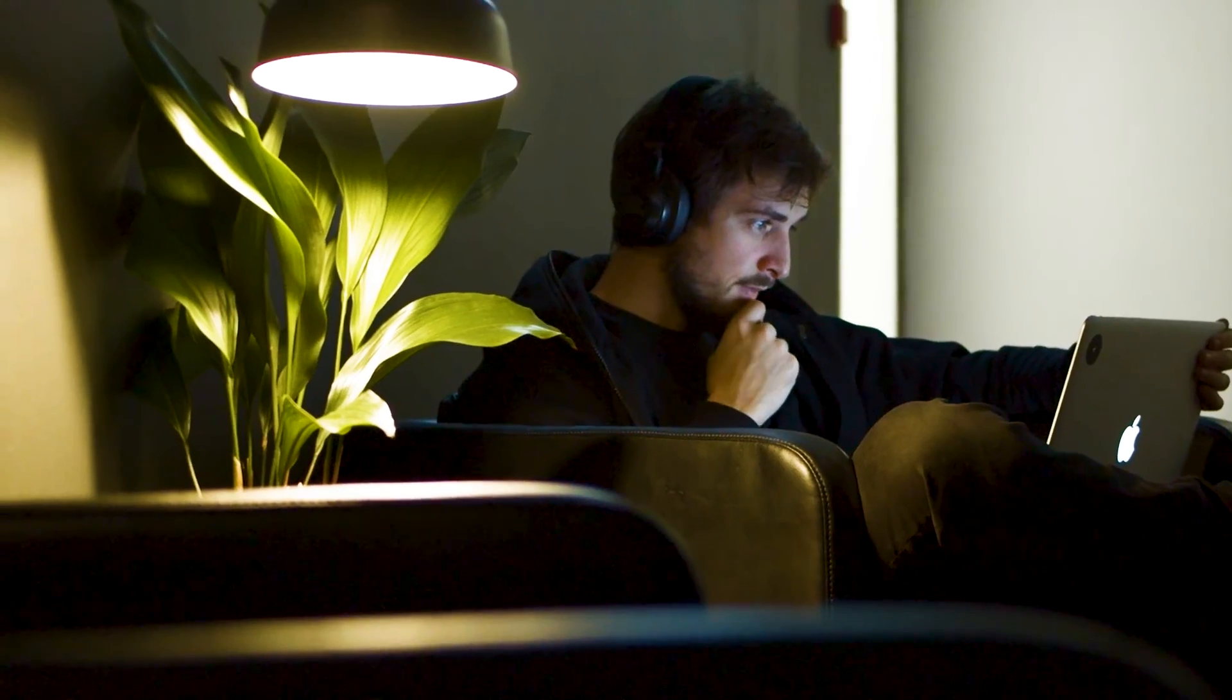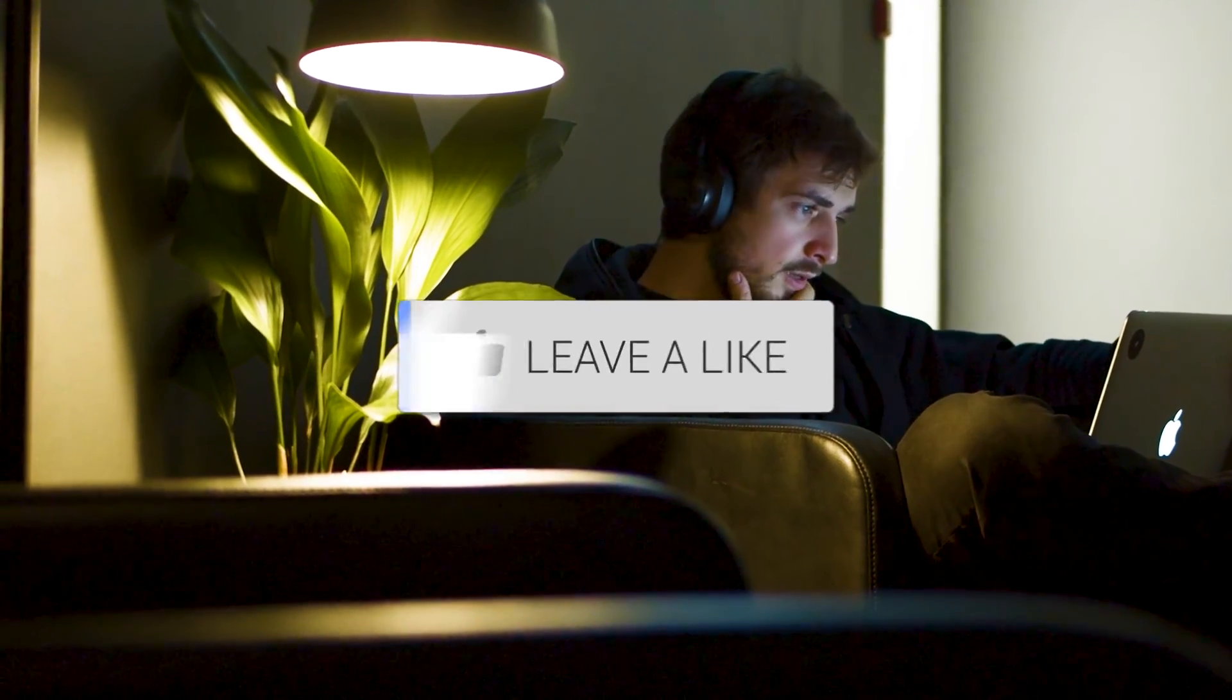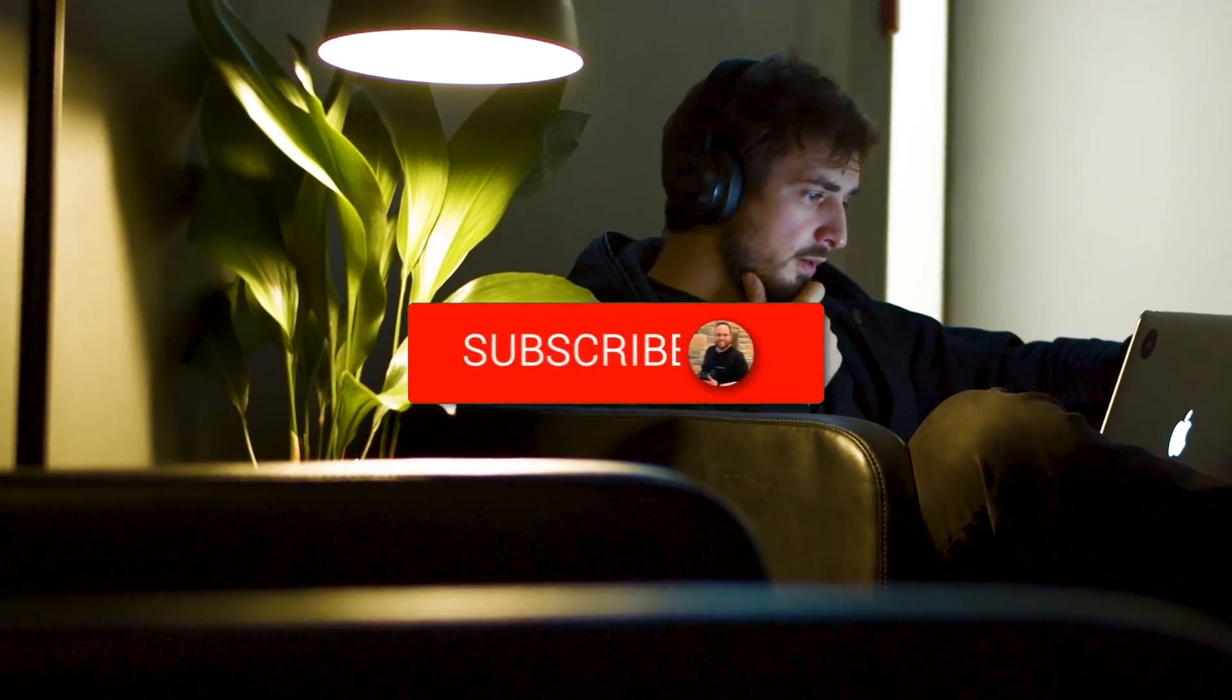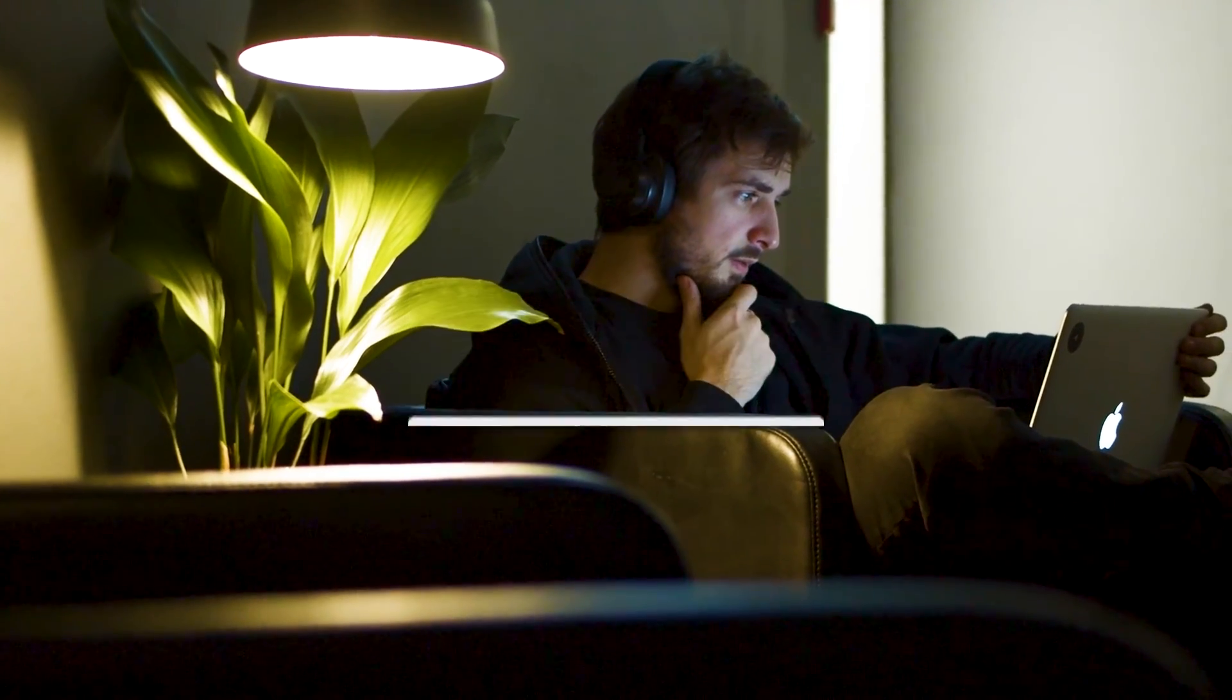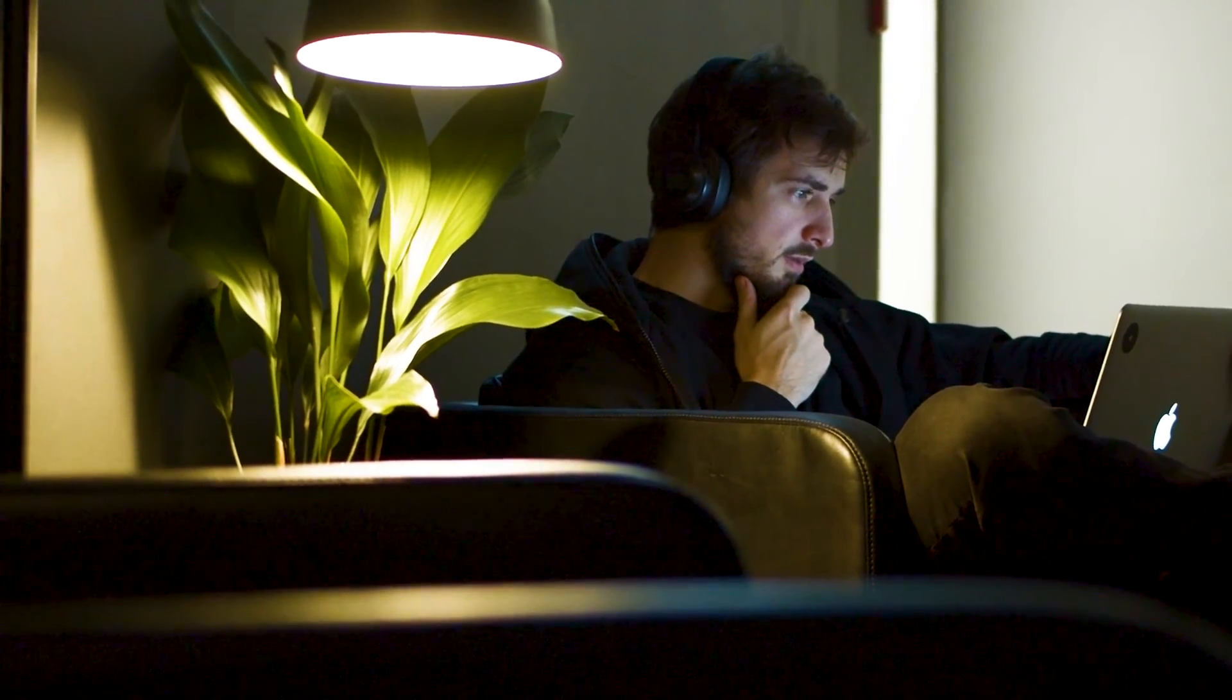Well, hopefully this video was helpful. If it was, go ahead and throw a thumbs up on it and subscribe to my channel. I make tech videos all the time and I'd love to have you back in the next one. Take care.